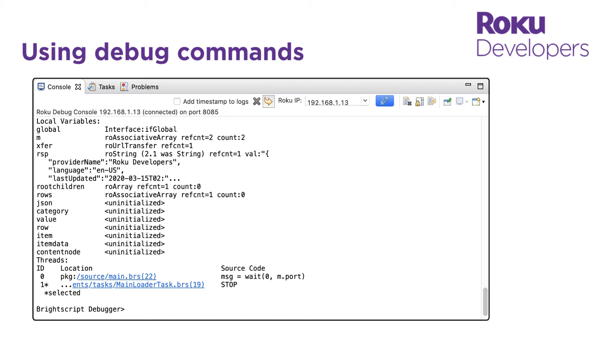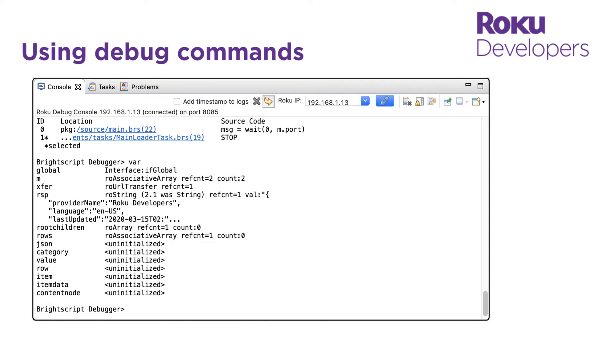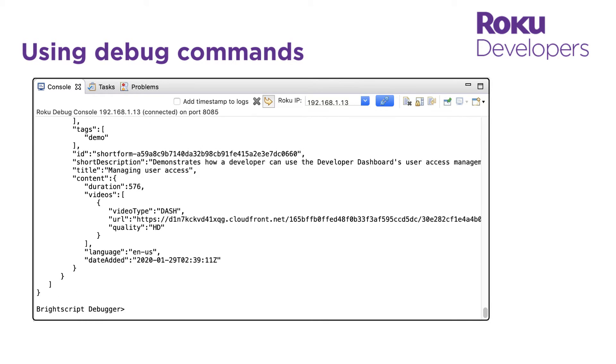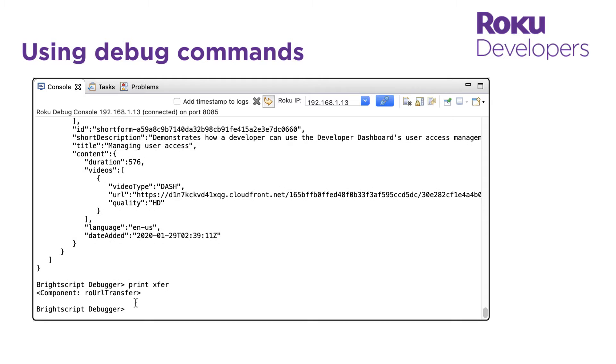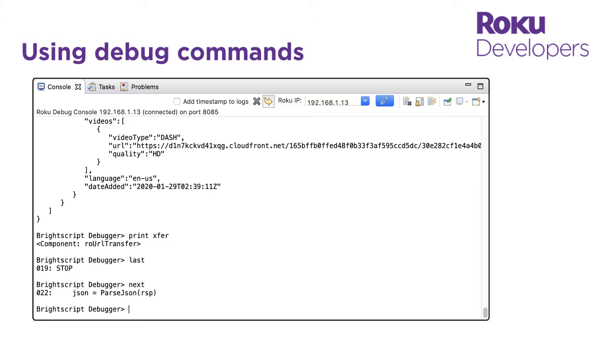After the console displays the crash log and stack trace, the BrightScript debugger opens. The debugger has a pretty robust set of commands for diagnosing issues. Some of the commands provide the same information we saw in the crash log. For example, I can enter var to get the current types, counts and values of the local variables. I can also enter print or the question mark symbol to print out a variable value. I can enter last to see which line was last executed and next to see the next one.